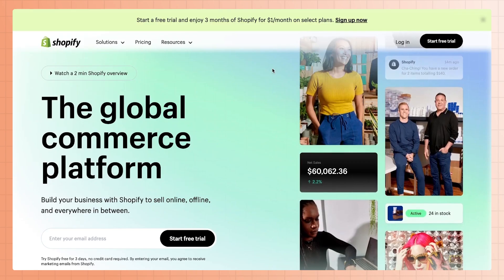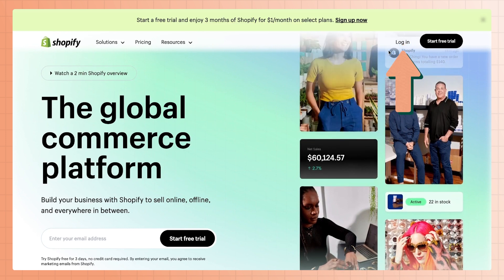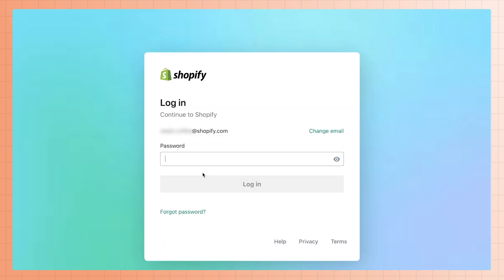You can also log into your store by going to shopify.com. Once you're there, click login in the top right corner. You'll be taken to the same prompt screen as before where you'll be asked to enter your email. Then type in your password.